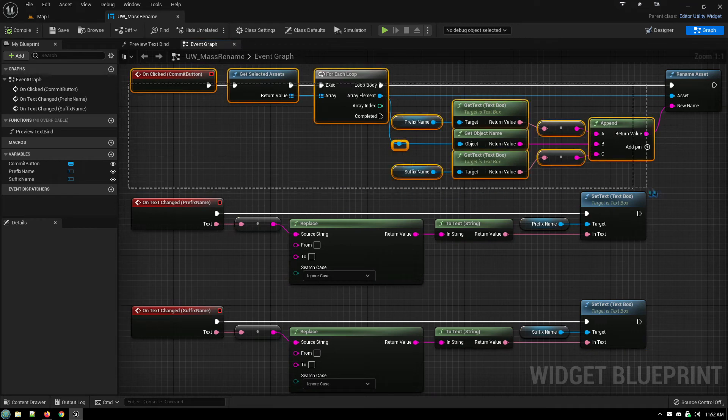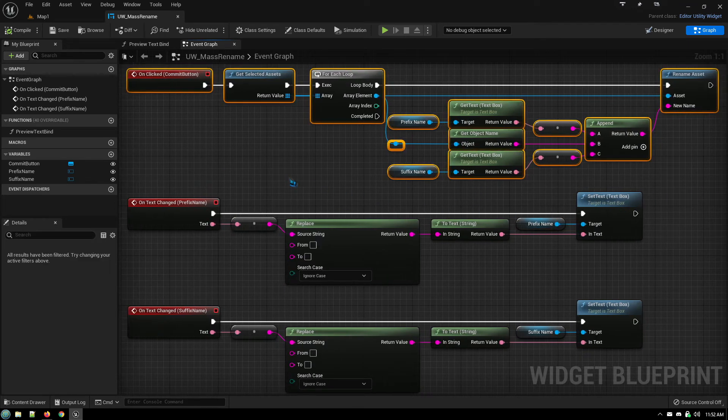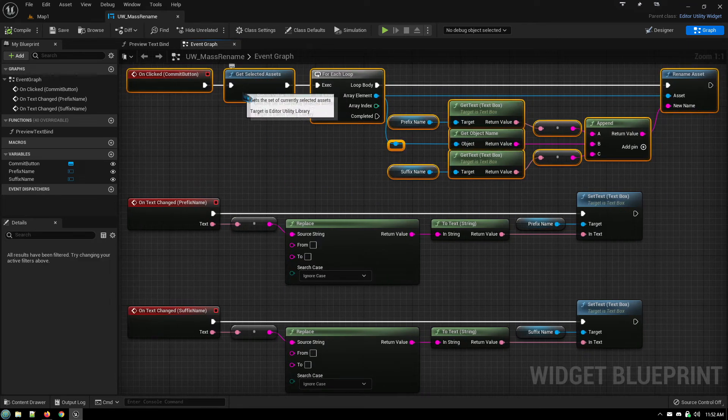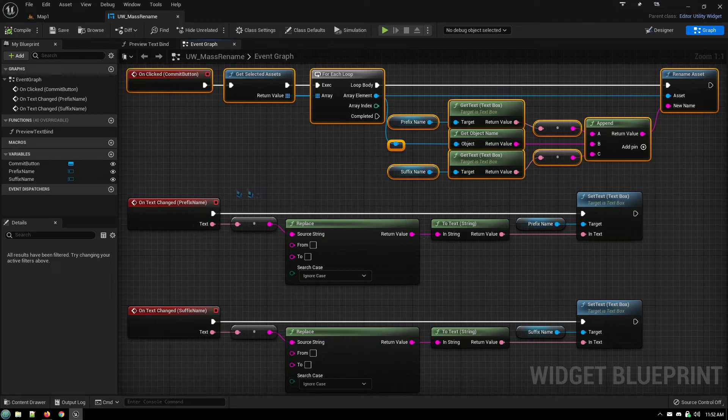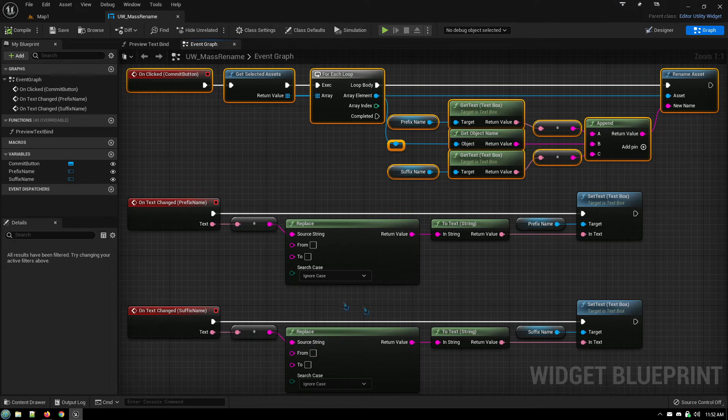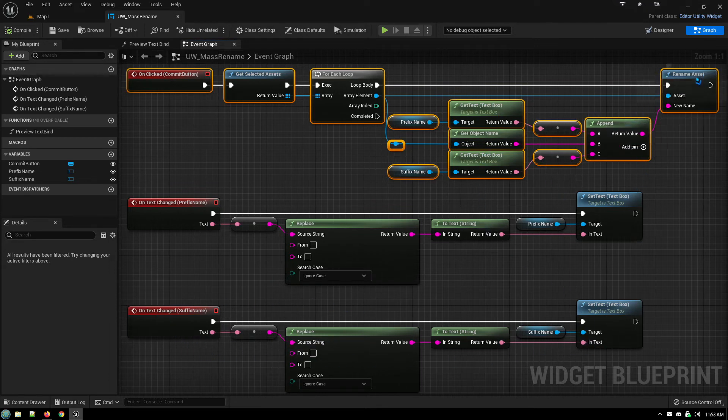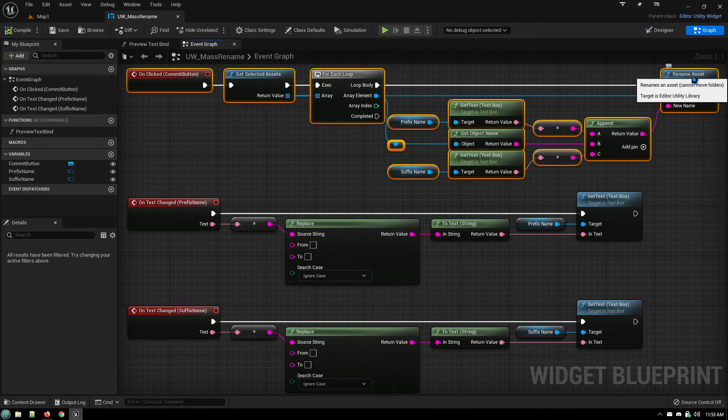This is when you hit the commit button. And it takes all of the selected assets, goes through a for loop, takes the prefix name information, what's in that field, and the object's name itself, and then the suffix name field, puts them together with an append, and throws that out with a rename asset node.